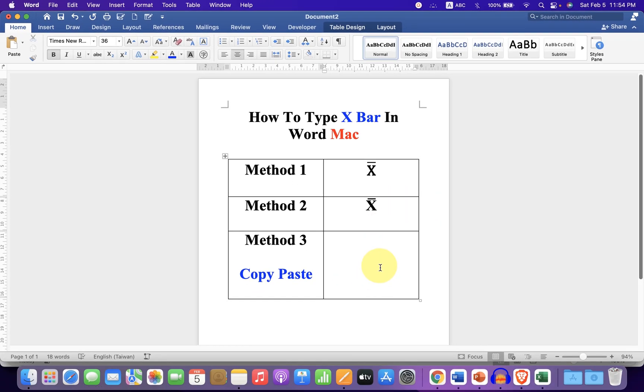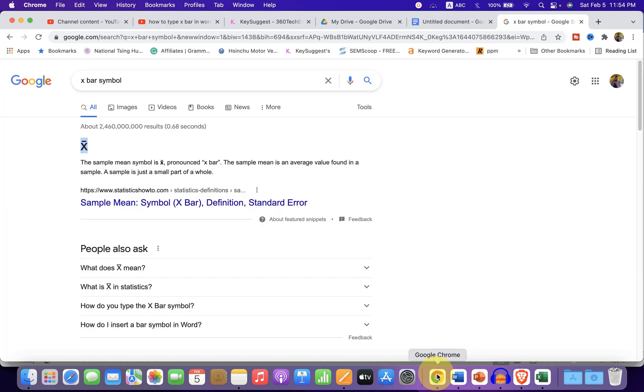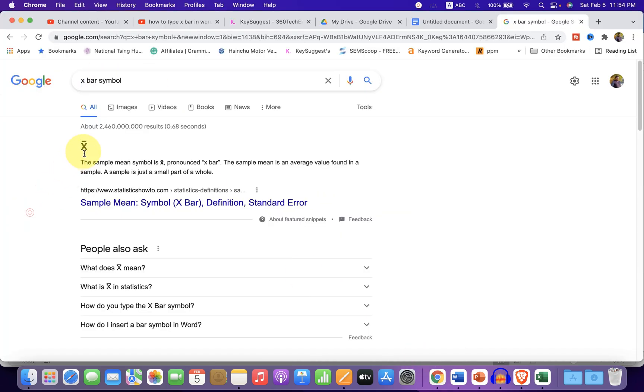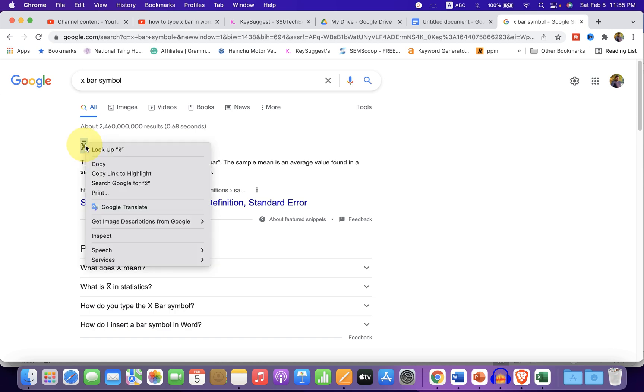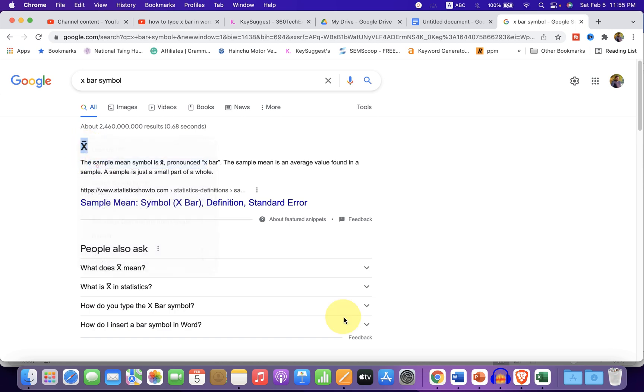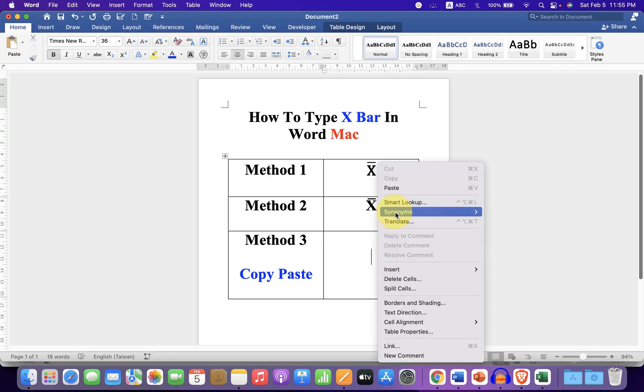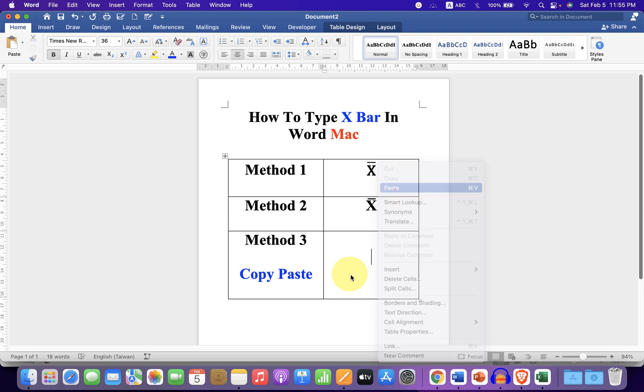then the third method is also very easy. Just go to the webpage. Type X bar symbol. You will get the X bar symbol. Just copy the X bar symbol and paste it in the Word document.